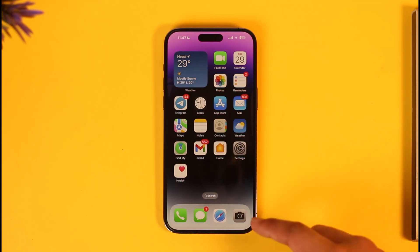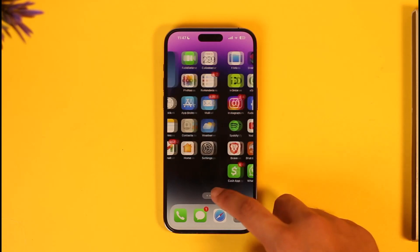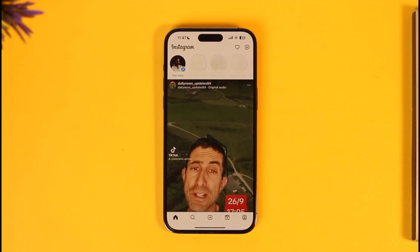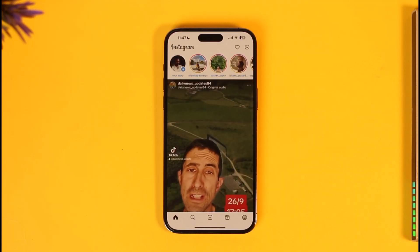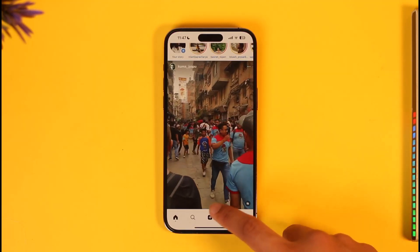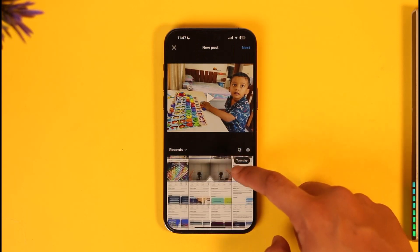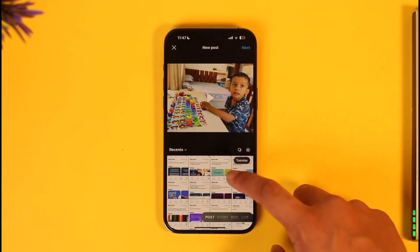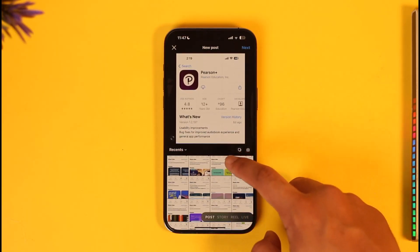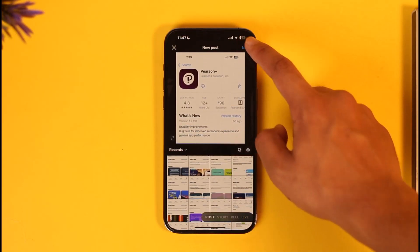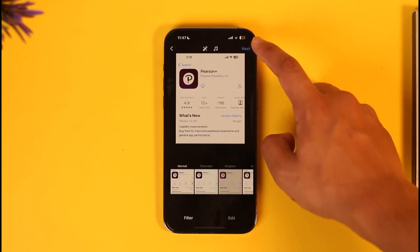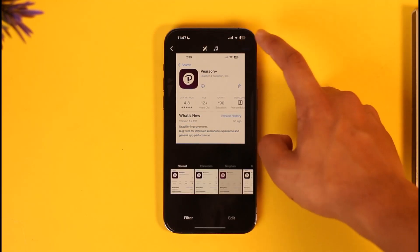To fix invite collaborators not showing up on Instagram, first go ahead and launch the Instagram application. Once you do that, tap the plus icon. You'll be able to select a certain post, and when you select a post, tap the Next option.